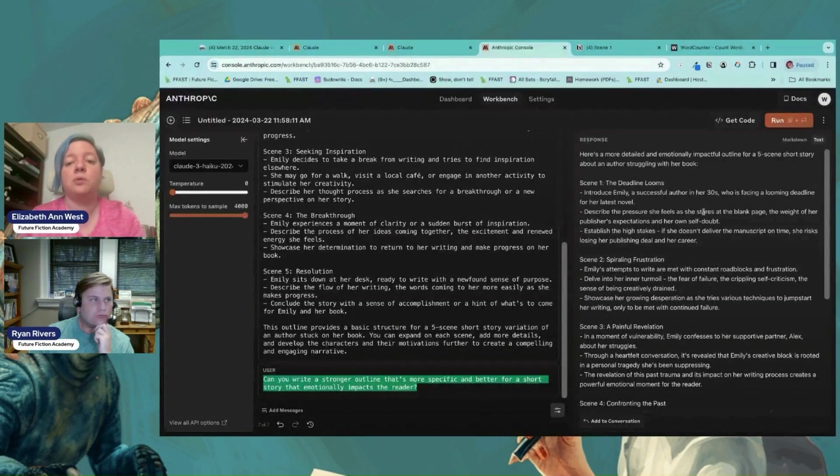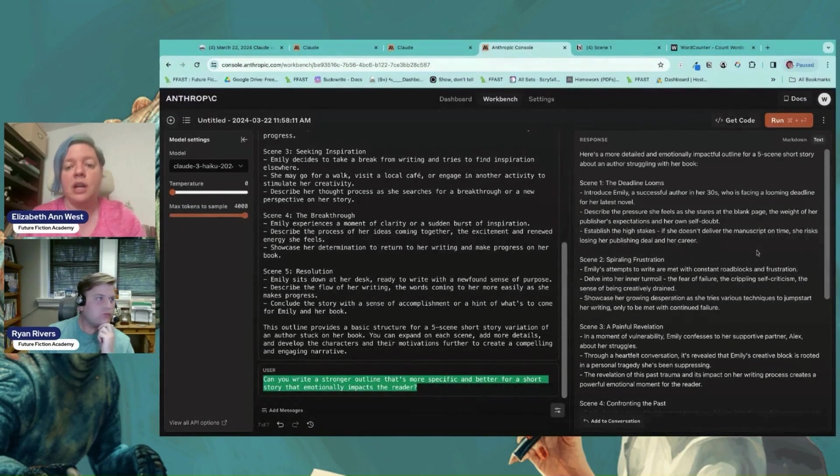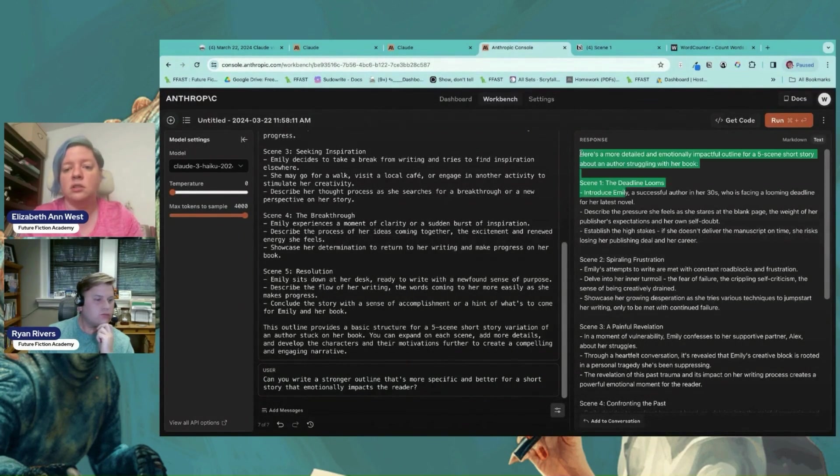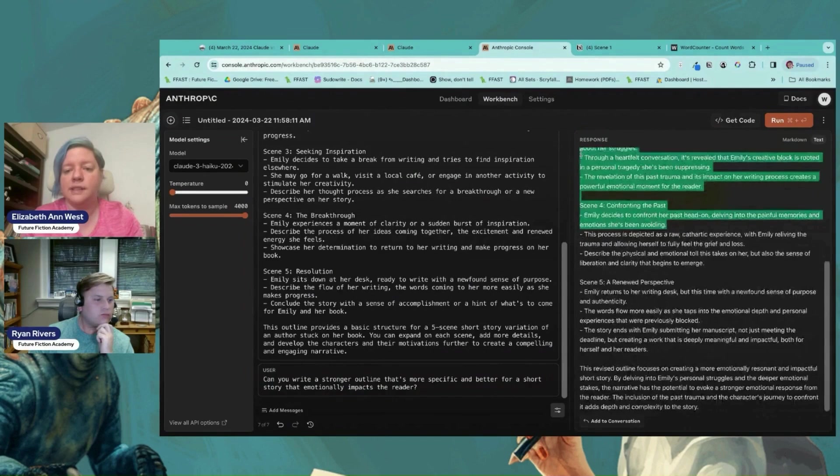So we're giving it a chance to improve. This is Haiku y'all. Oh my goodness.